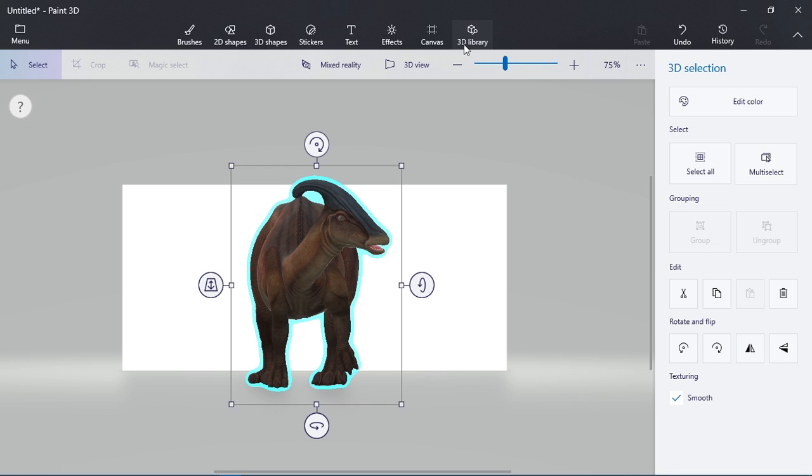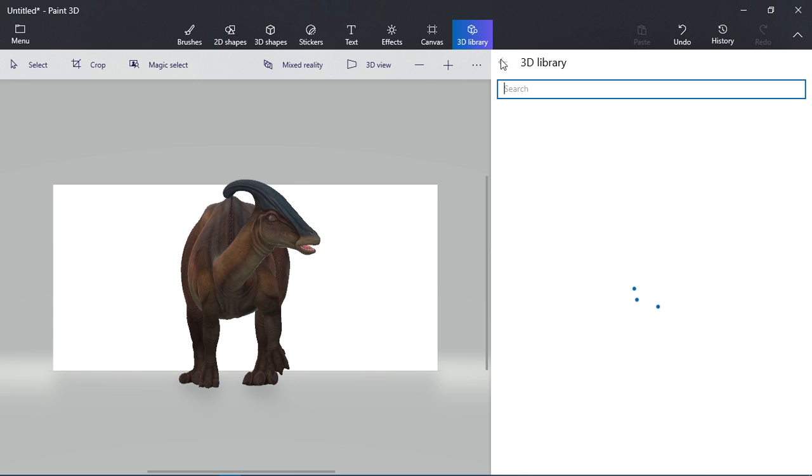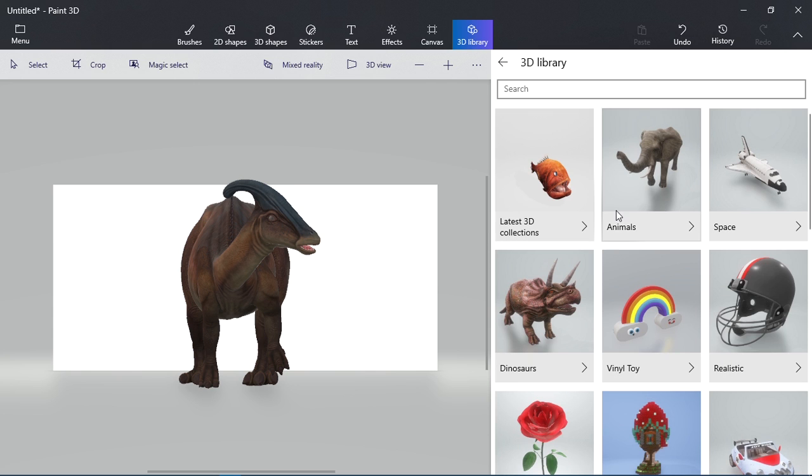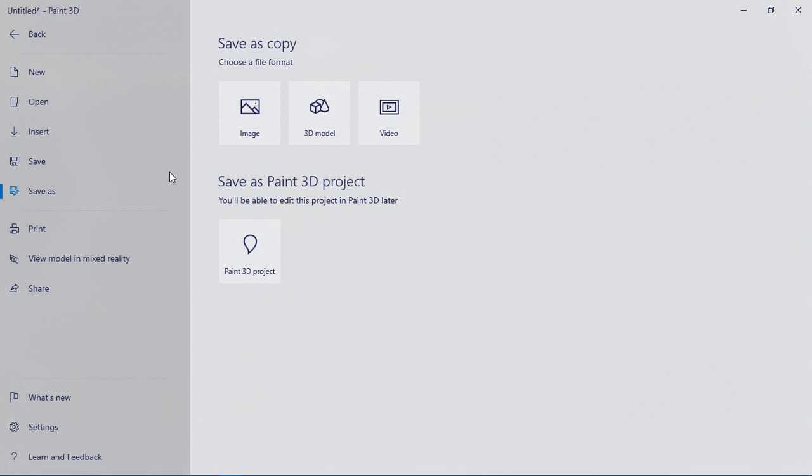I need to bring out some 3D models that have been automatically generated for you. You can see dinosaurs. There are many more animals, space, dinosaurs are realistic. So just select it here. When you're through, press Ctrl+S to save the model, and you go press 3D model.